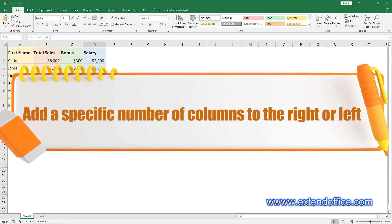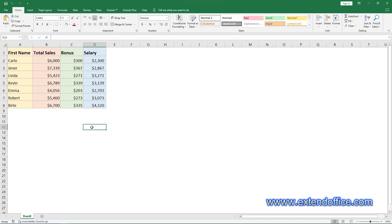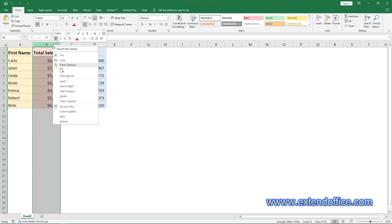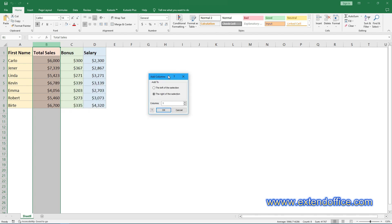Add a specific number of columns to the right or left. To precisely add a specific number of columns to the right or left of a selection, select one column where you want to add some columns, right-click the selected column and choose Add Columns. In the Add Columns dialog box, specify the position where you want to insert the columns. Here, I will choose the right of the selection. Input the desired number of columns to be inserted in the columns box, then click OK.